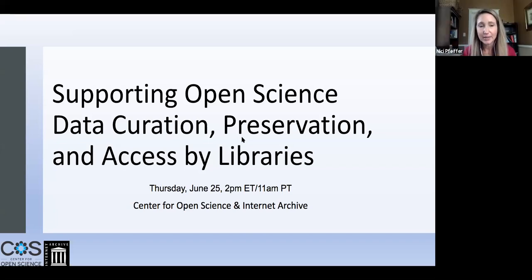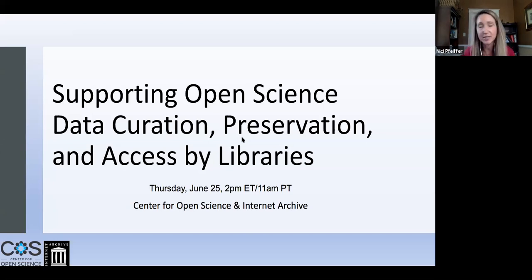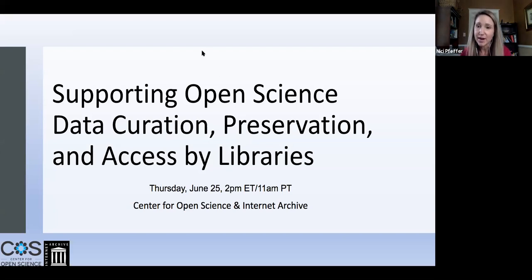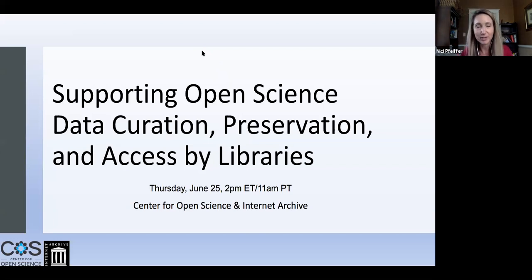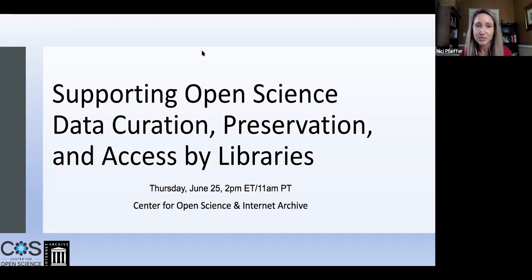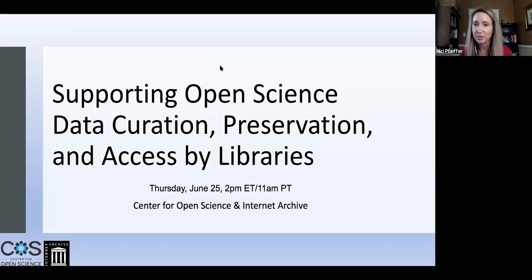Welcome everyone to the webinar on supporting open science data curation, preservation, and access by libraries. This webinar is jointly presented by two organizations: the Center for Open Science and the Internet Archive. We're excited to talk with you today about a collaborative project we've been working on to develop preservation workflows, and we're really interested in getting your feedback.